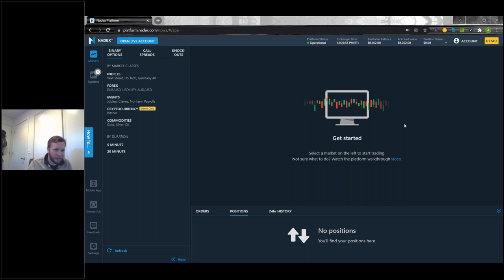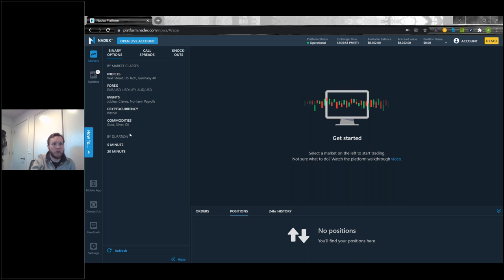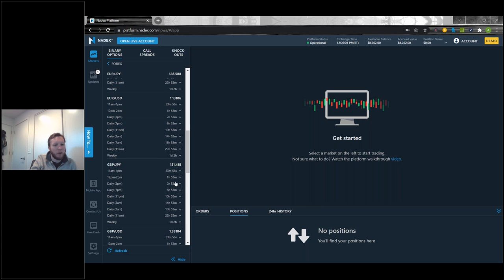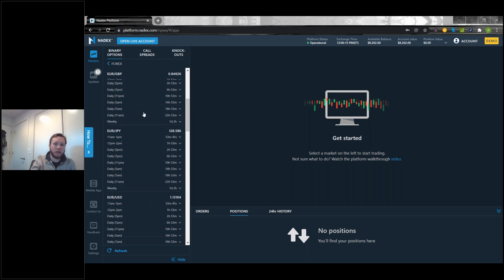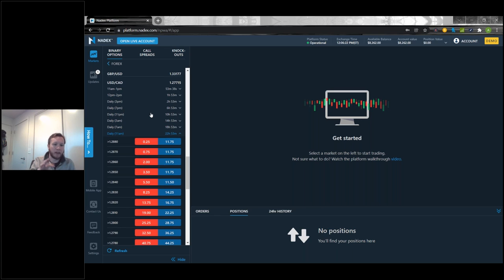Let's start with the left-hand side. On the left you're going to see all the different products we offer and the different markets on those products — that's this finder window. This is where you'll primarily navigate through all the different markets you'd like to trade. You'll see binary options, call spreads, and knockout contracts. Underneath, you can choose the market class. Let's go with FX and Dollar/CAD today. As I click into forex, I have all my pairs and you just scroll down to see the full offerings for each asset class.